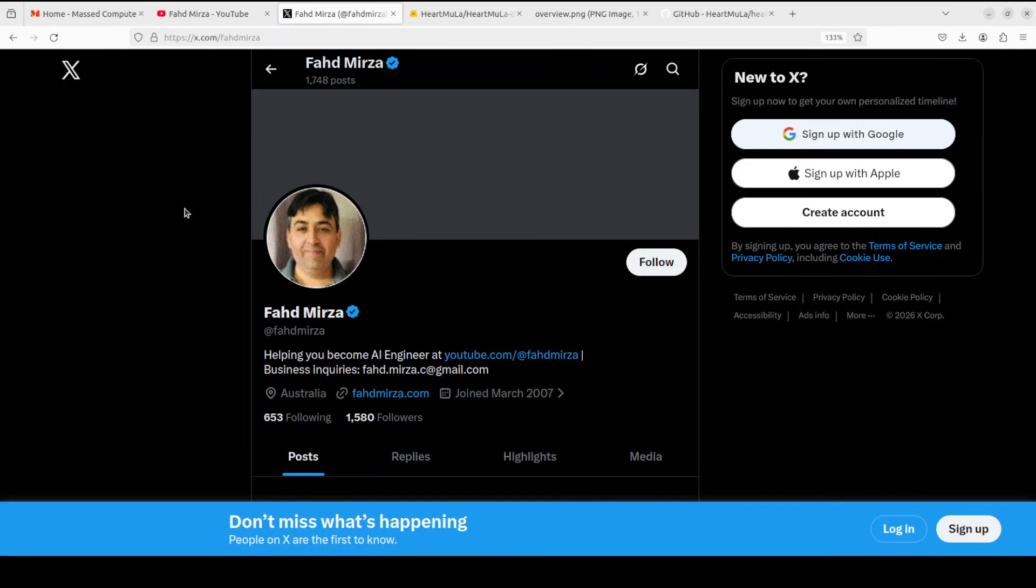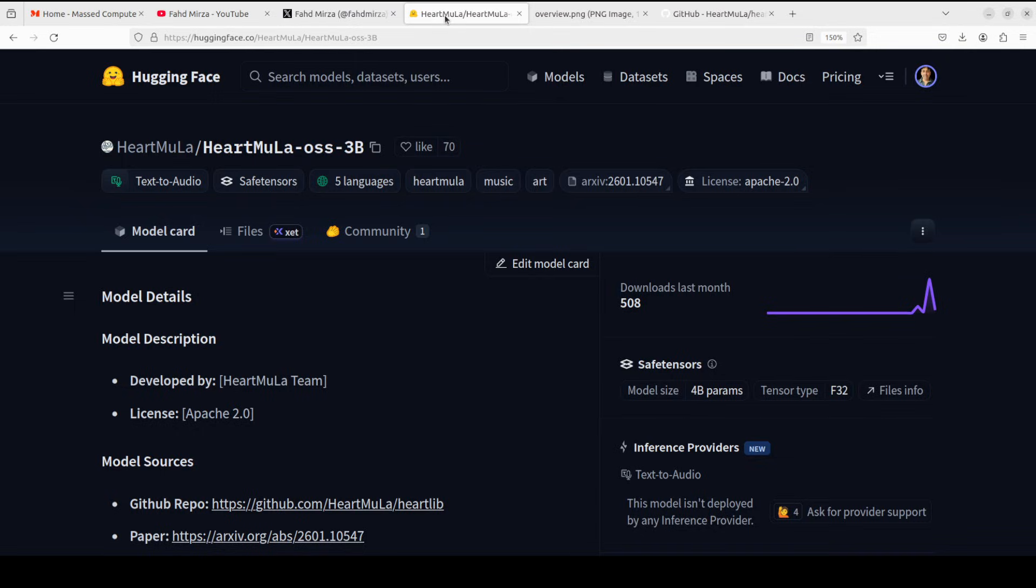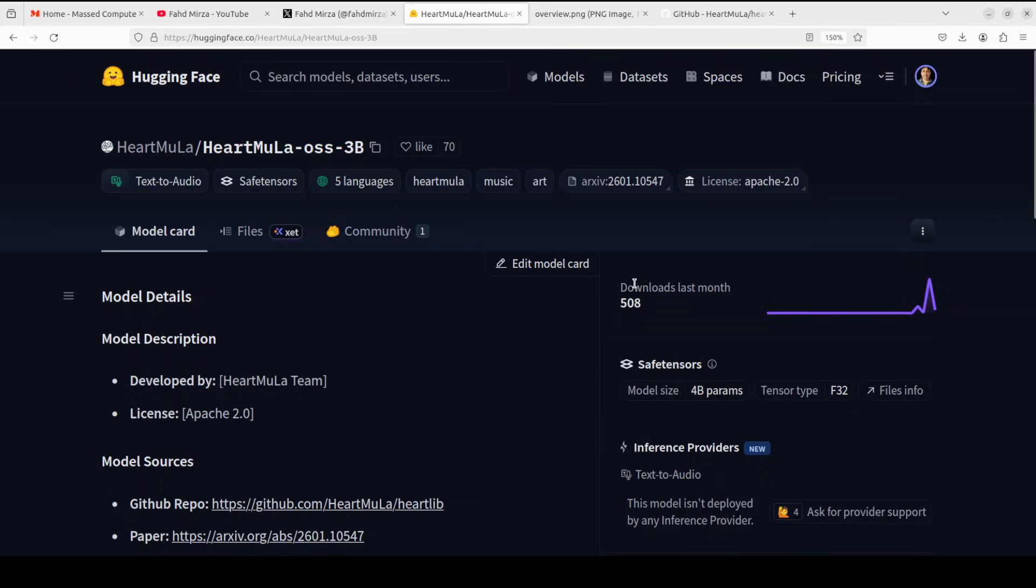Before I show you the installation, let me quickly talk a little bit more around this model. I think it is a bit different because what sets it apart is fine grain control.